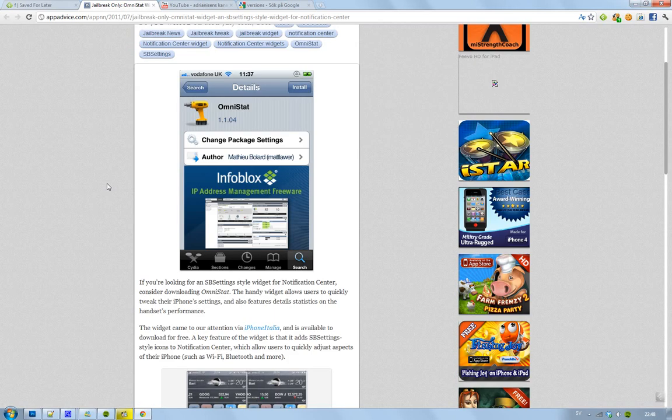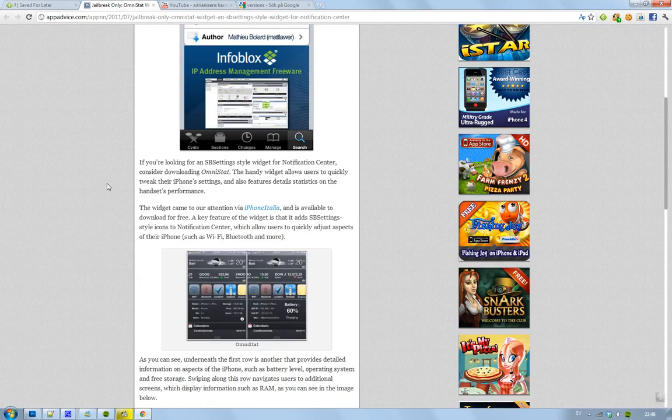It is currently in version 1.1.04 and the interesting thing is that this reminds you of SB settings. If you ever used SB settings before, you know that you have those five icons at the top where you can quickly toggle stuff like Wi-Fi, Bluetooth, your location, and brightness. You will have those icons in the notification center here as well. But on the second row you're also going to be able to see detailed stuff about your phone.